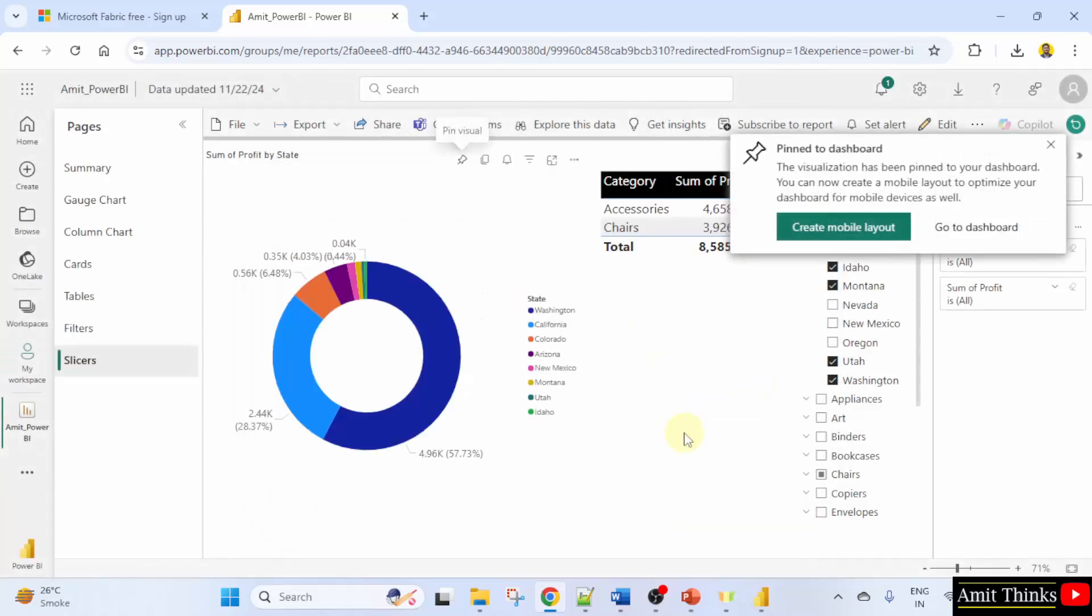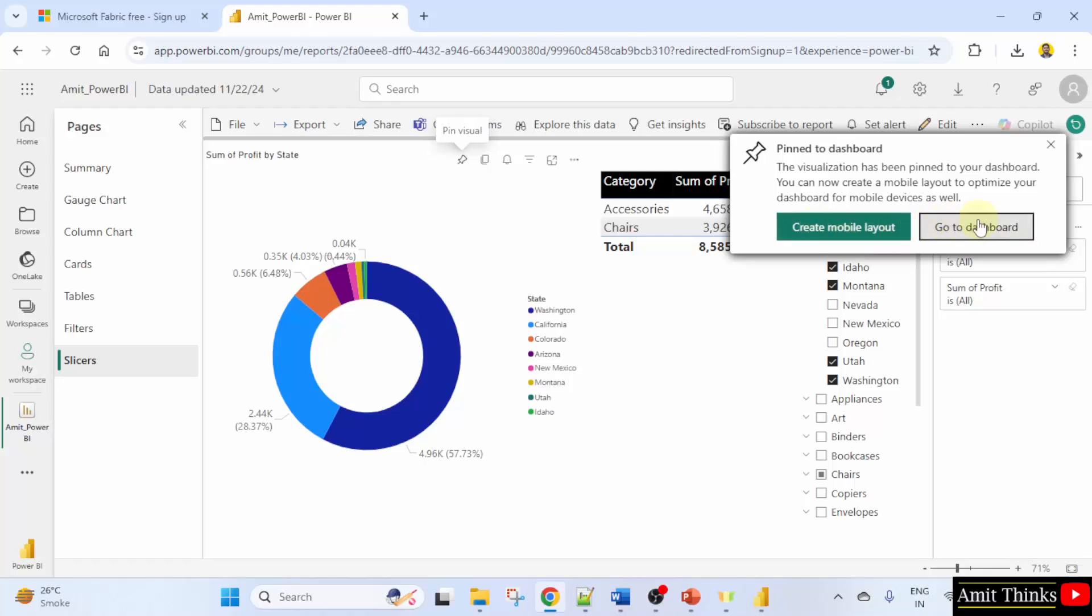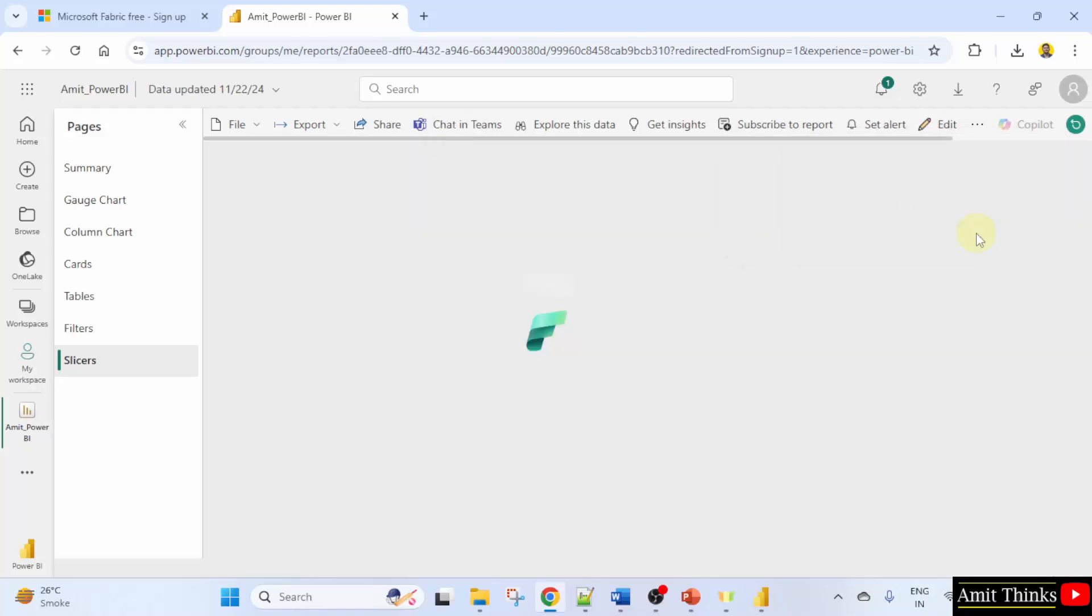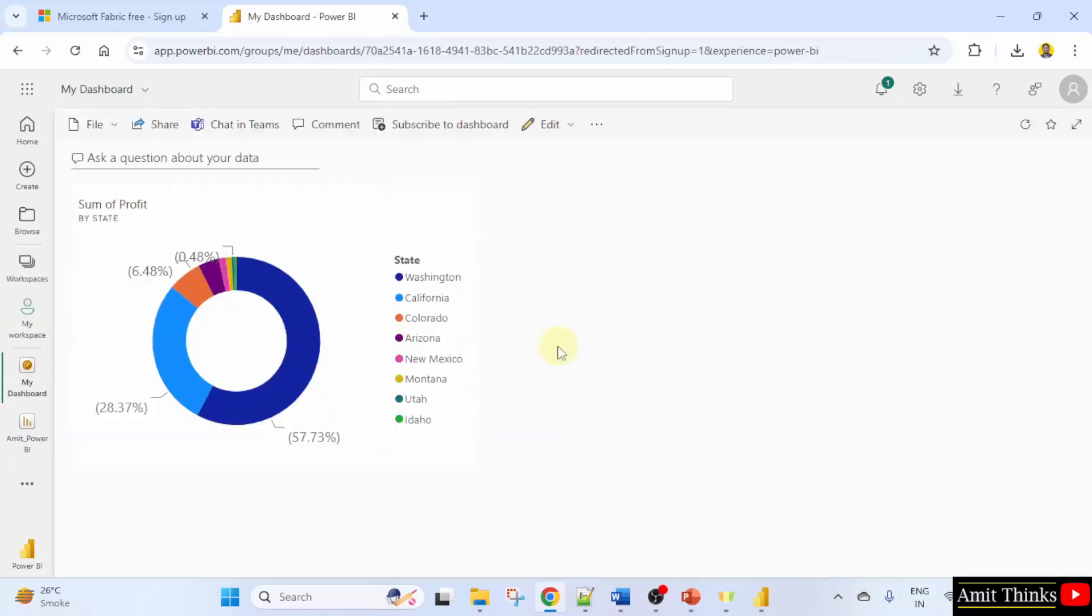And click pin. This is your dashboard location. You can click and your dashboard will now have your donut chart.